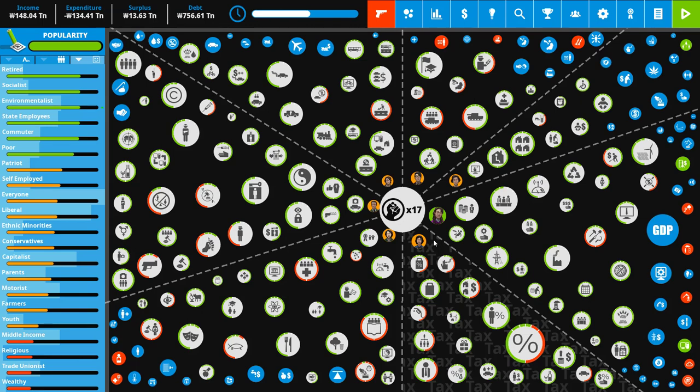Welcome back, ladies and gentlemen. I'm the series Strategy Gamer and we are returning to our democracy for Let's Play of South Korea, trying to turn the country liberal.